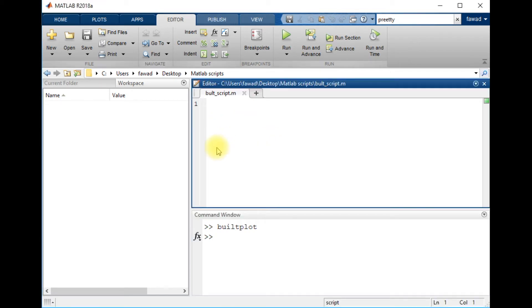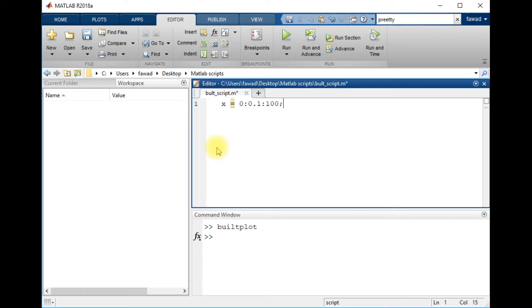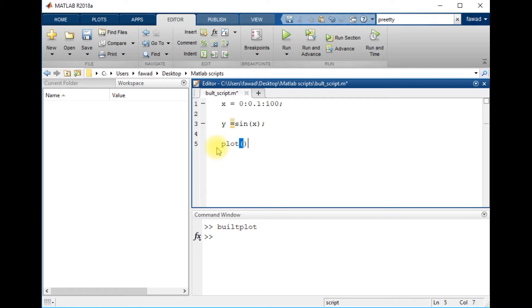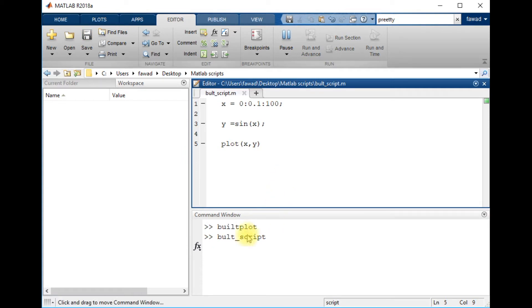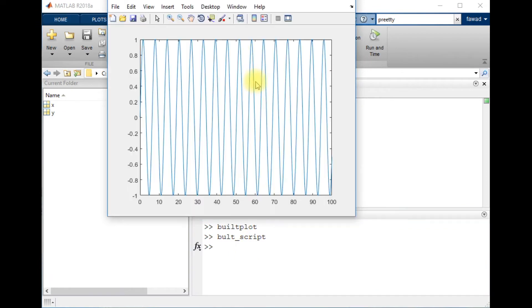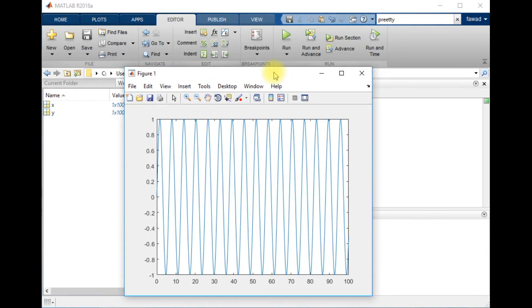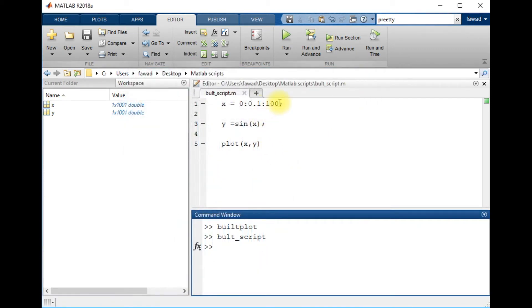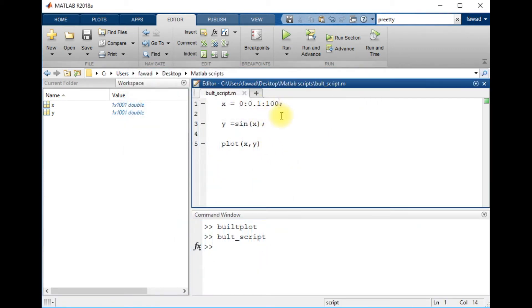Now I will tell you how you can create a plot in MATLAB. I am going to create x equals 0:0.1:100, so this is an independent variable, and y equals sine of x. And I'm going to write plot x comma y and execute it. I get a plot.